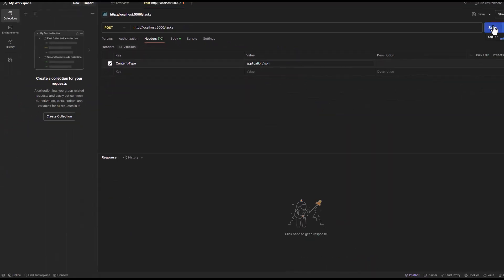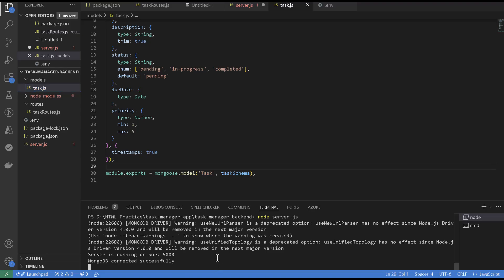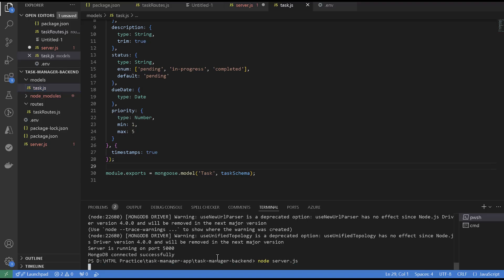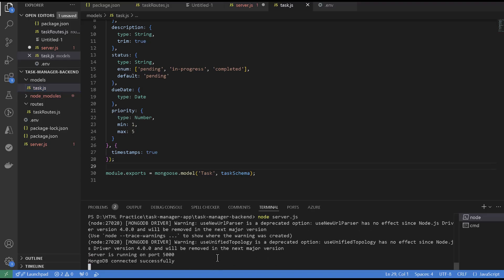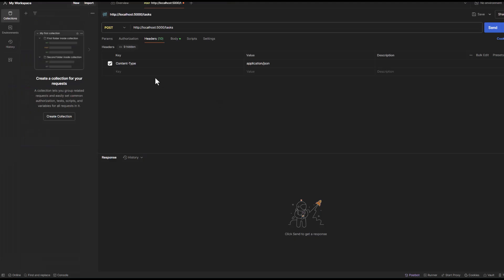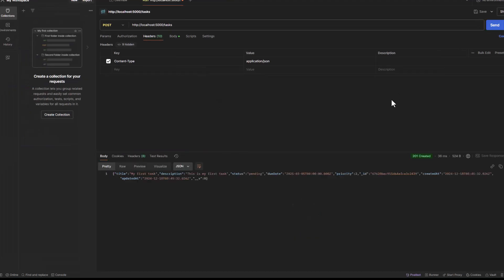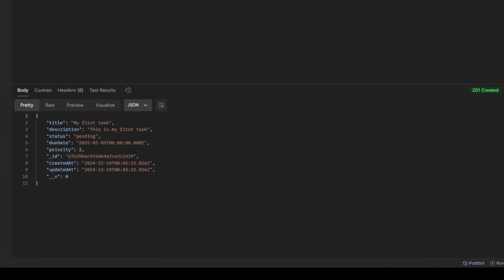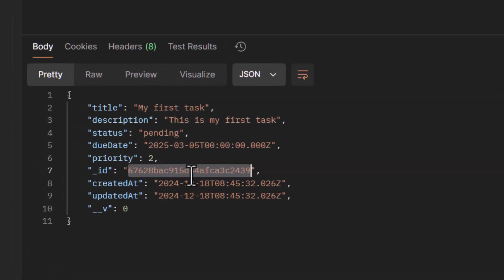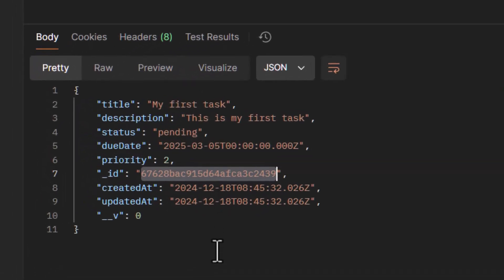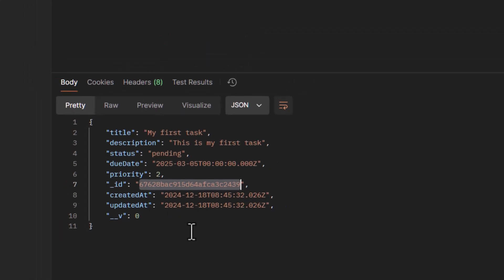So let's send it and see if it works. In fact, since we changed the database name we need to restart the server. And if I send it now, it worked and we can see that it returned us the ID of the created task, createdAt and updatedAt, all these fields, and that was returned to us as a response.